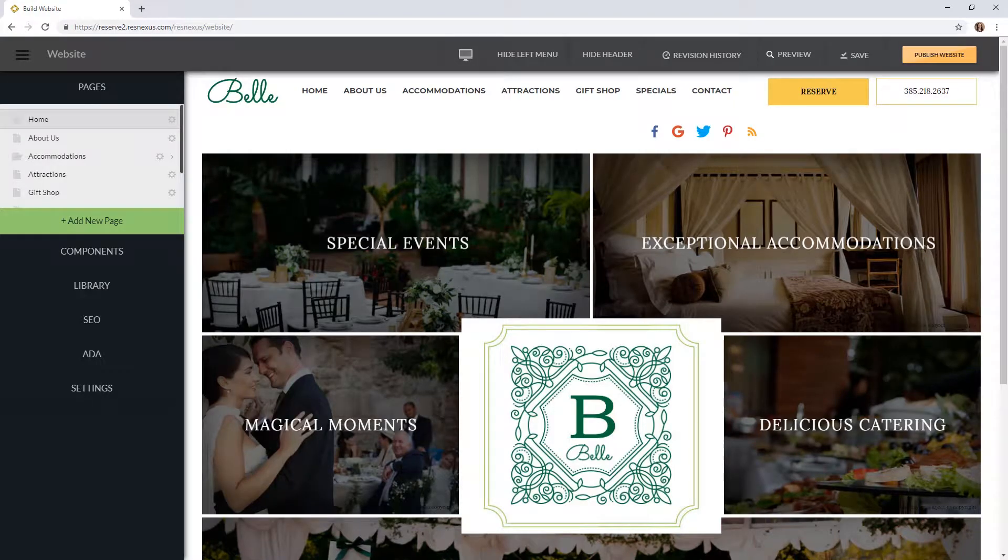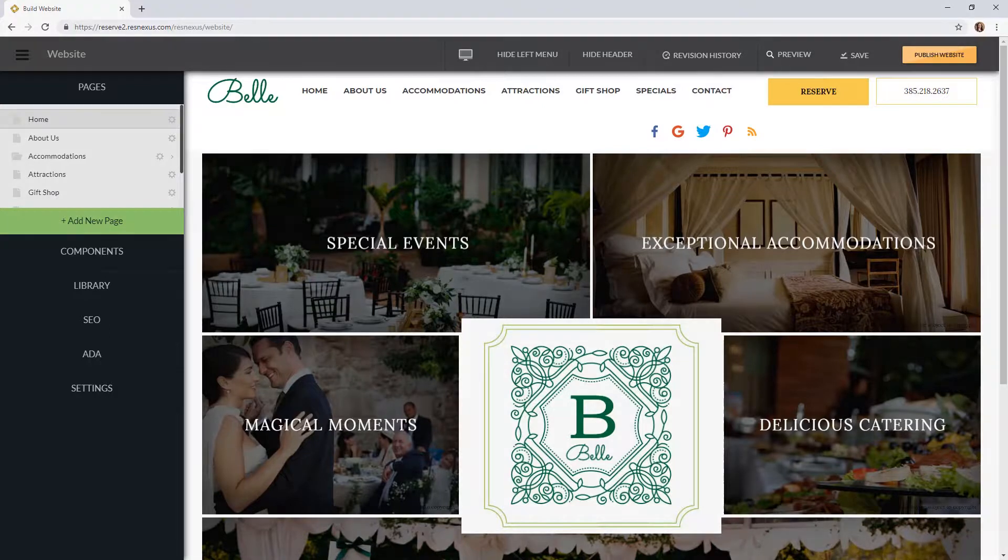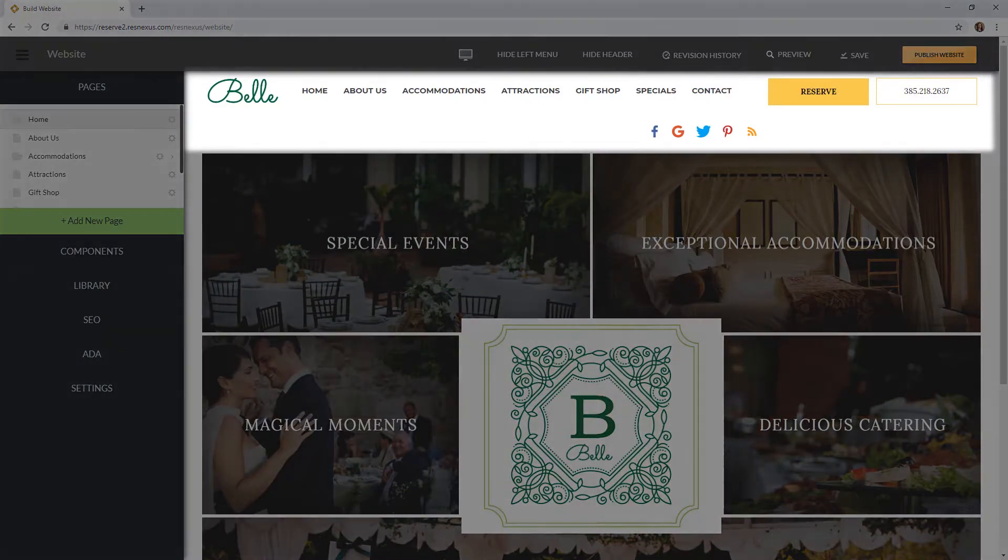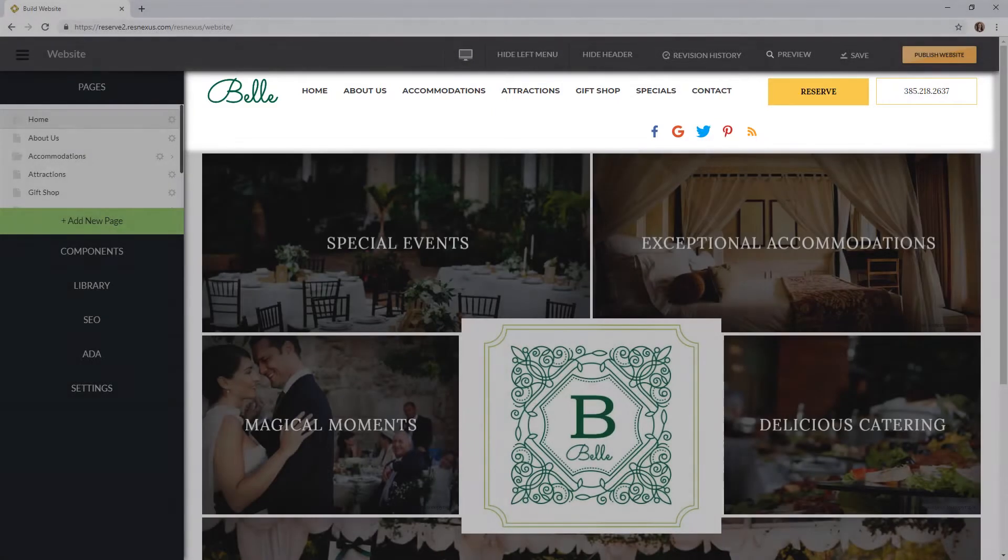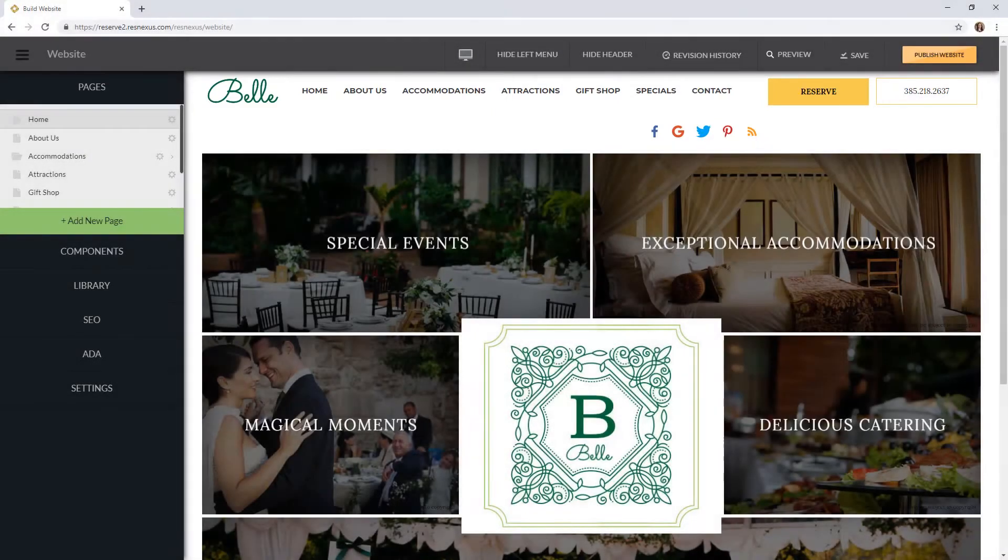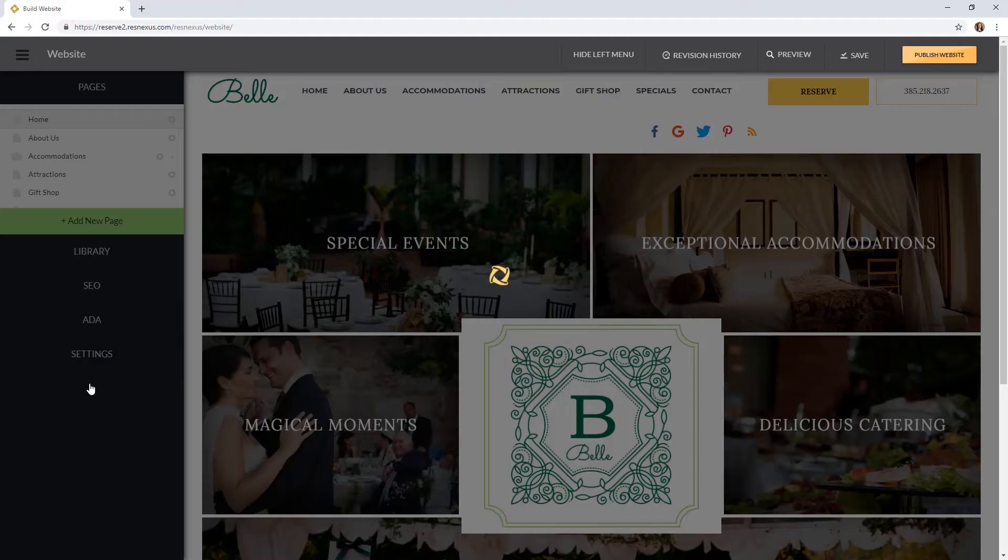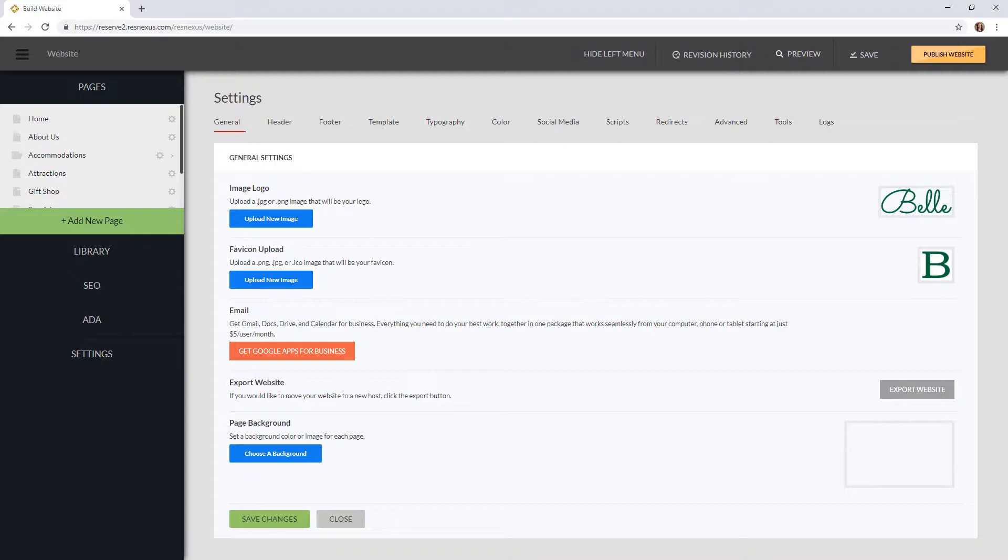The first feature I would like to show you is the header on your website. This is the area at the top of every page of your website. To access and edit this area, click on Settings, then click on Header.